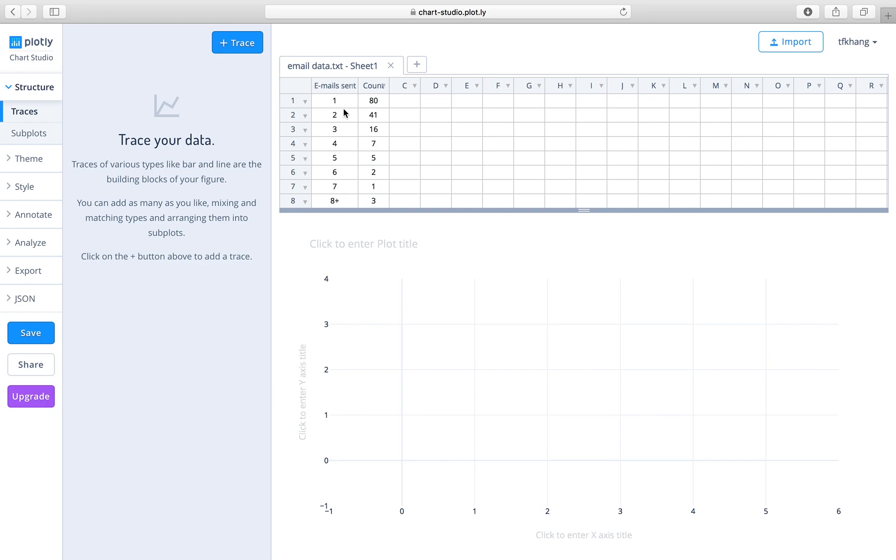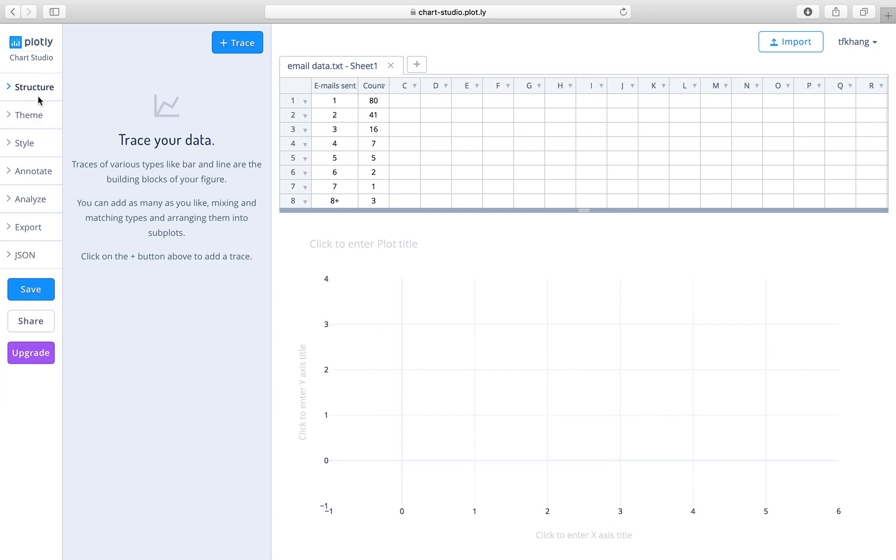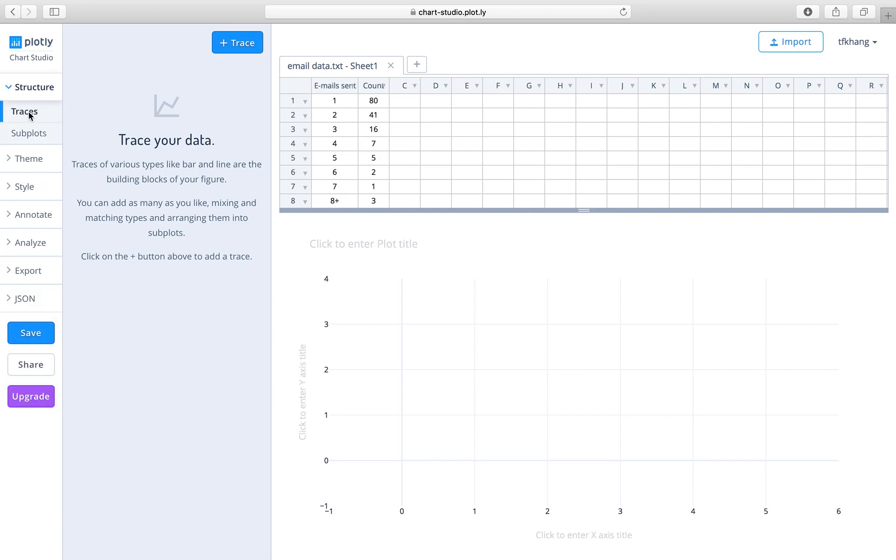emails sent by the students to the professor. We will, under structure, click on traces and then we add the trace.